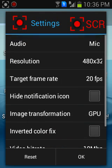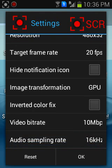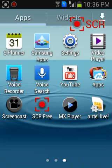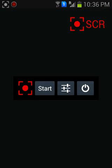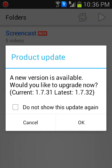SCR was also very good. As you can see, this application also gives the same options, including the ability to record audio from the mic.